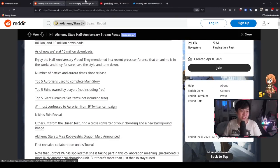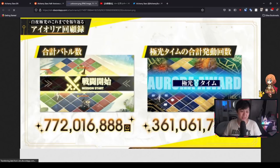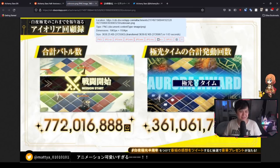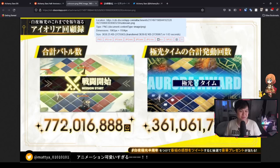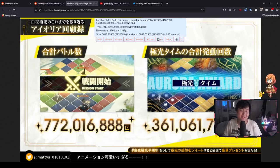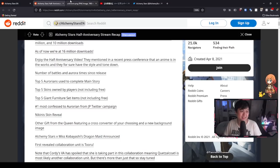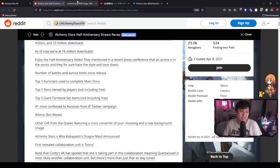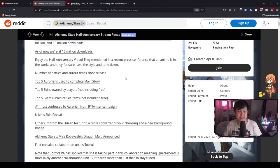Number of battles and Aurora times since release. This is only 361 million when we've had 772 million battles. I think we've got to step up our Aurora time game. But maybe the 772 million other stages were actually entered and not completed, so it kind of makes sense if we went in and then came out.